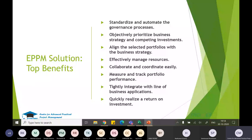The main benefits of an EPPM solution include standardizing and automating the governance process — defining what requirements must be achieved at each phase. You can manage resources in a centralized pool, improve collaboration across projects and programs, measure and track portfolio performance, and quickly realize return on investment for each project and program.